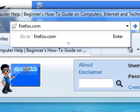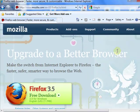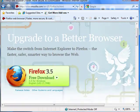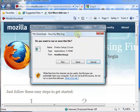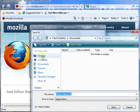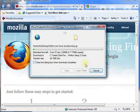It will take you to a download page. Just click this big ol' button right here, and then click Save. You can browse your folders and save it to your desktop. Click Save.